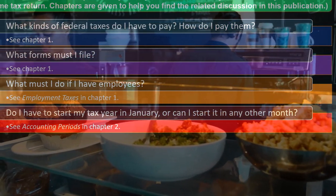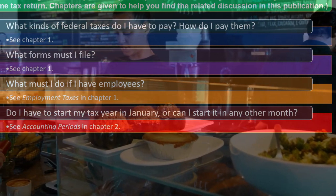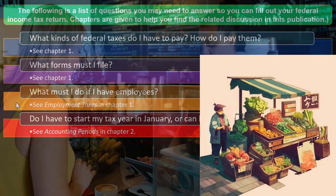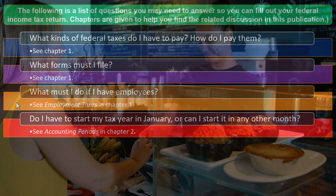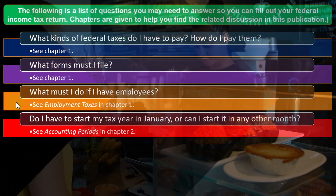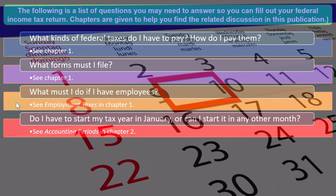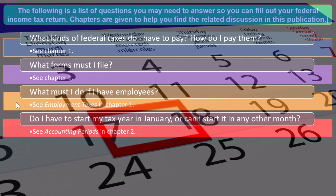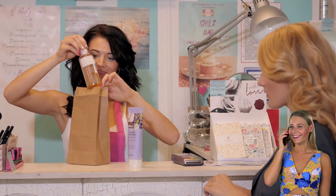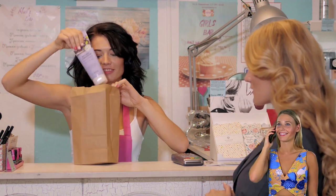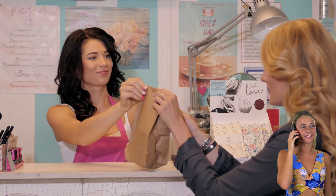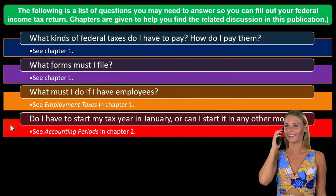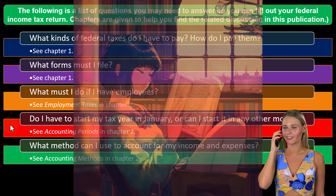Do I have to start my tax year in January, or can I start it in another month? When starting a business, the calendar year is the default. Individual tax returns are typically due April 15th, but you might want a fiscal year aligned to your natural business cycle. However, as a sole proprietorship filing a Schedule C, there may be limitations on whether you can use a fiscal year different from the calendar year. We'll touch on this more; you can also check chapter two of the publication.